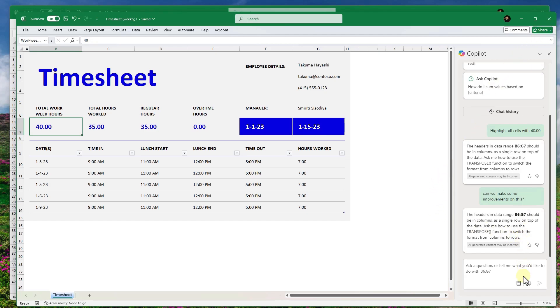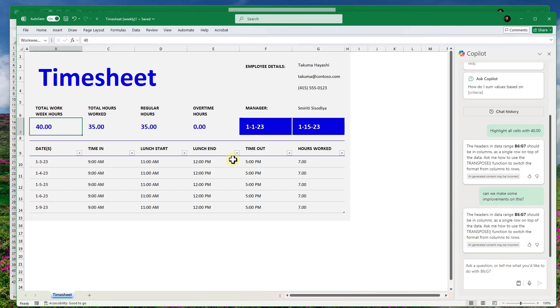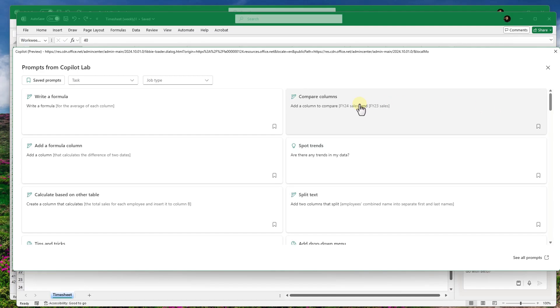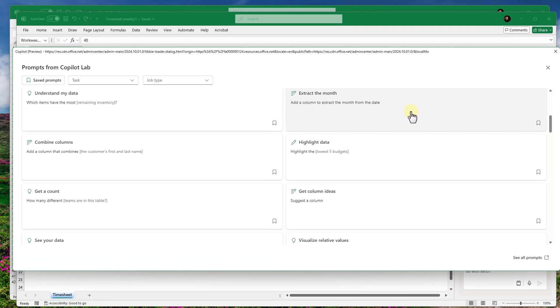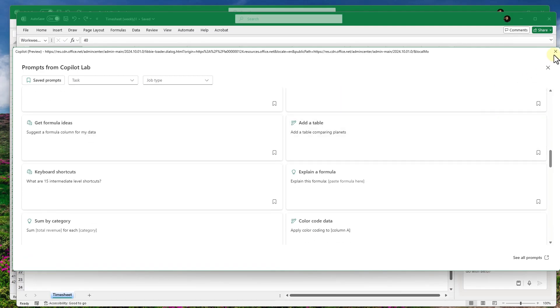I don't want to go too deep into this because the video would be super long. But this is just the tip of the iceberg of what's possible in Excel.